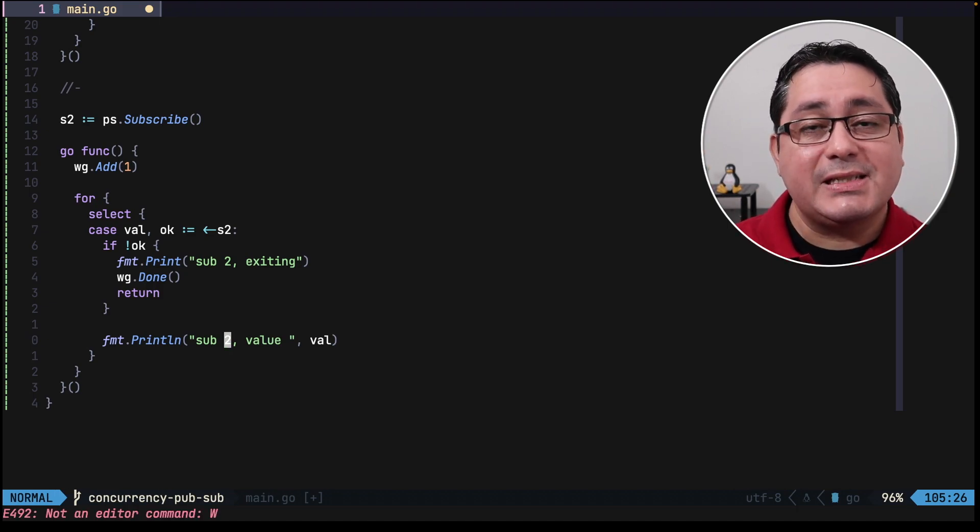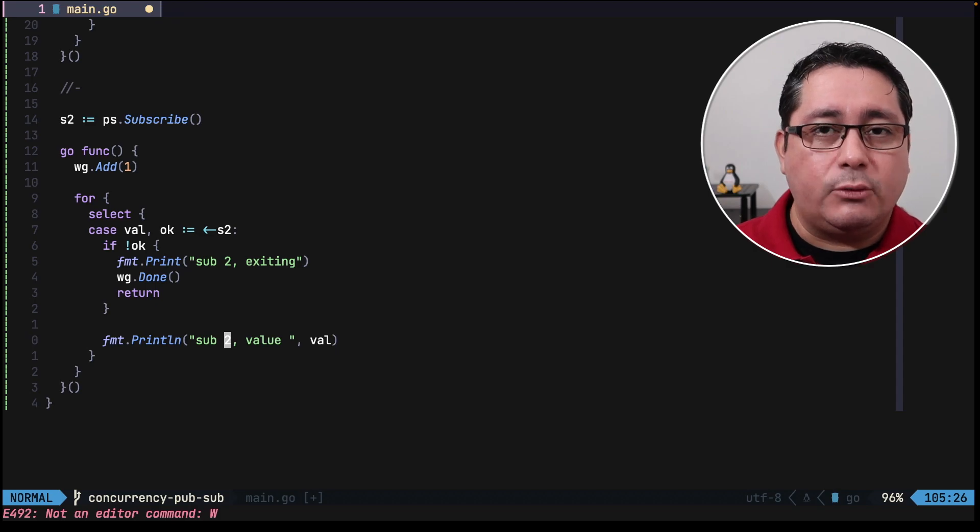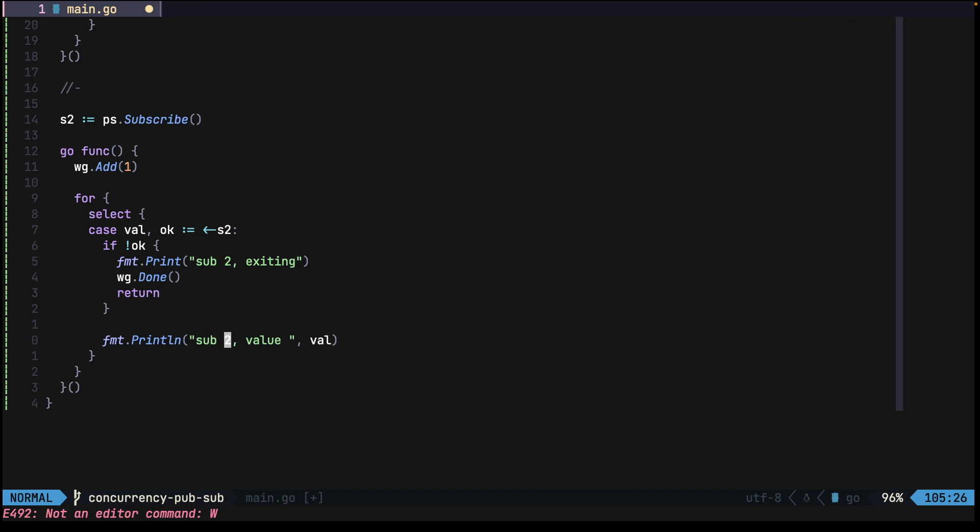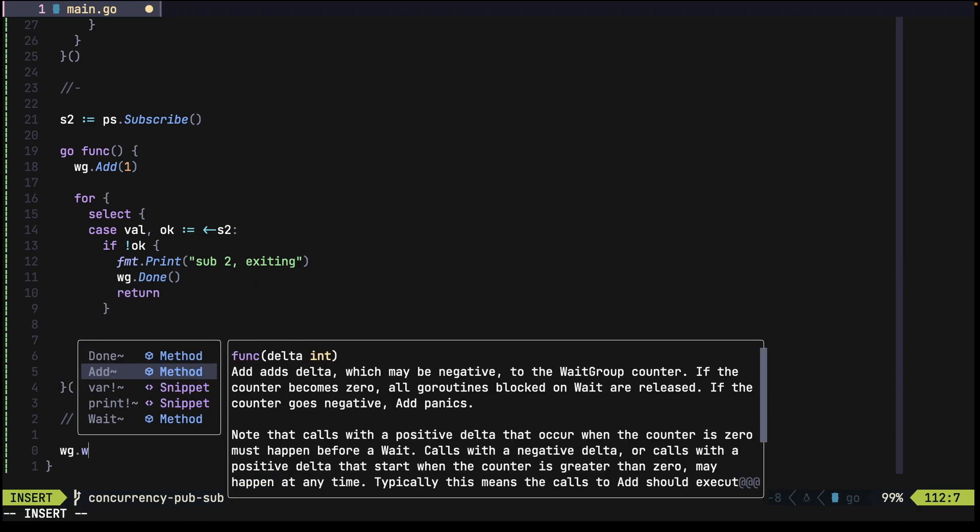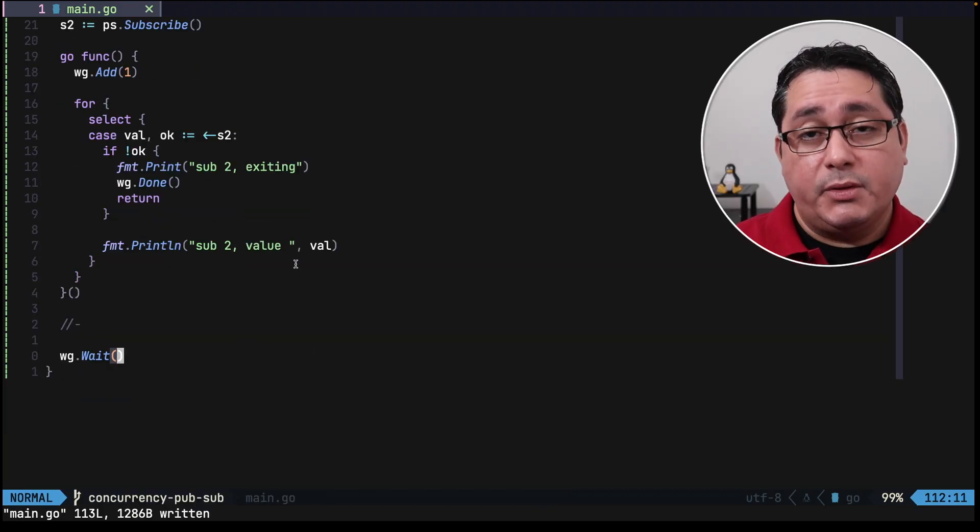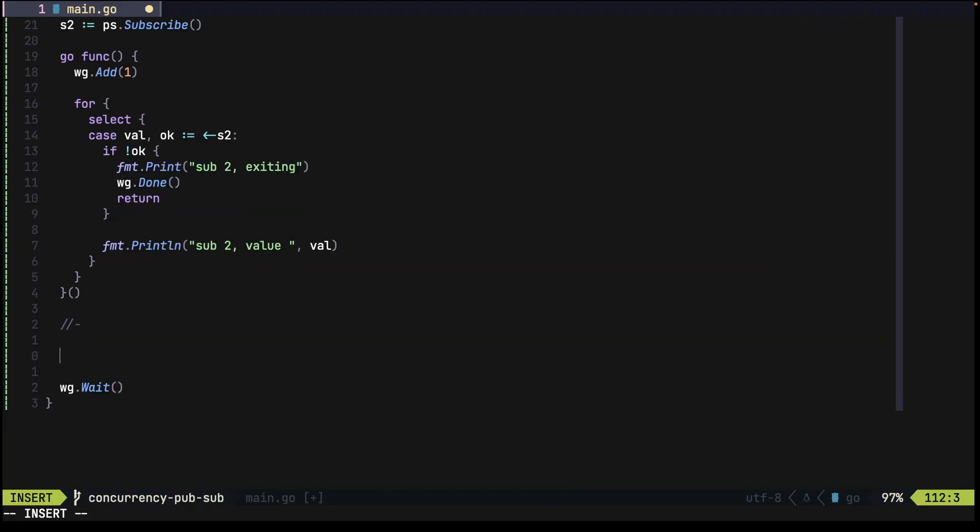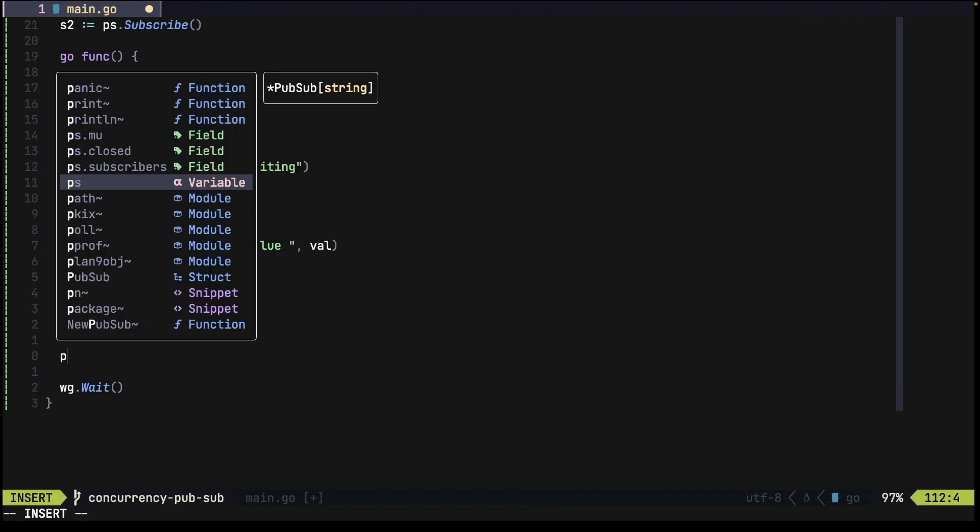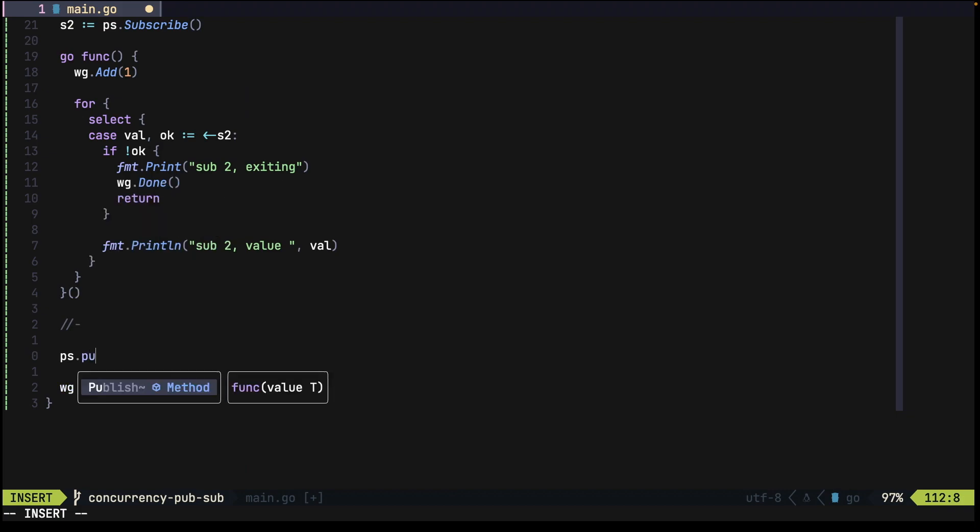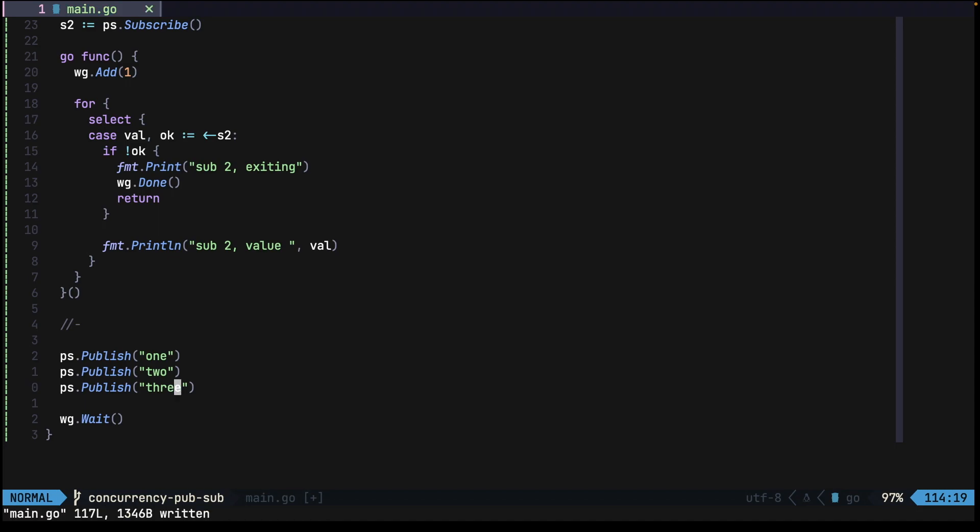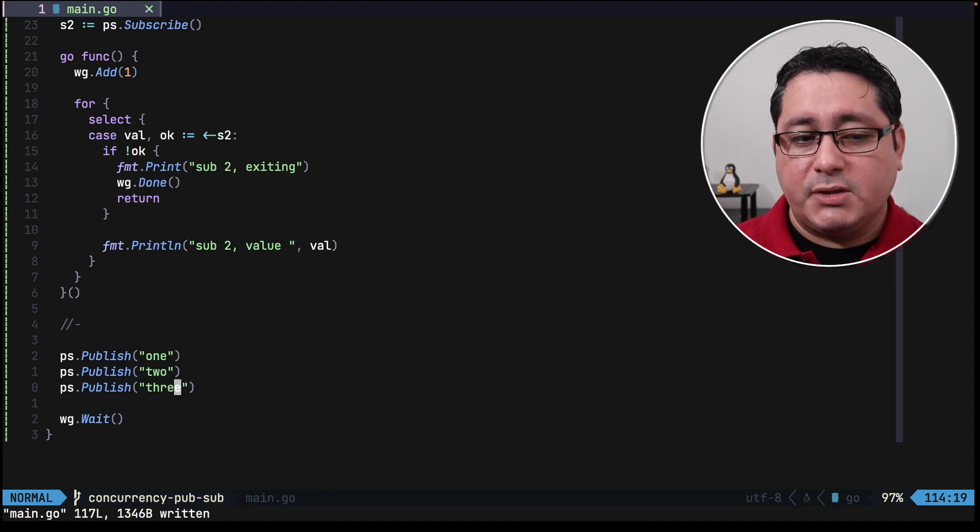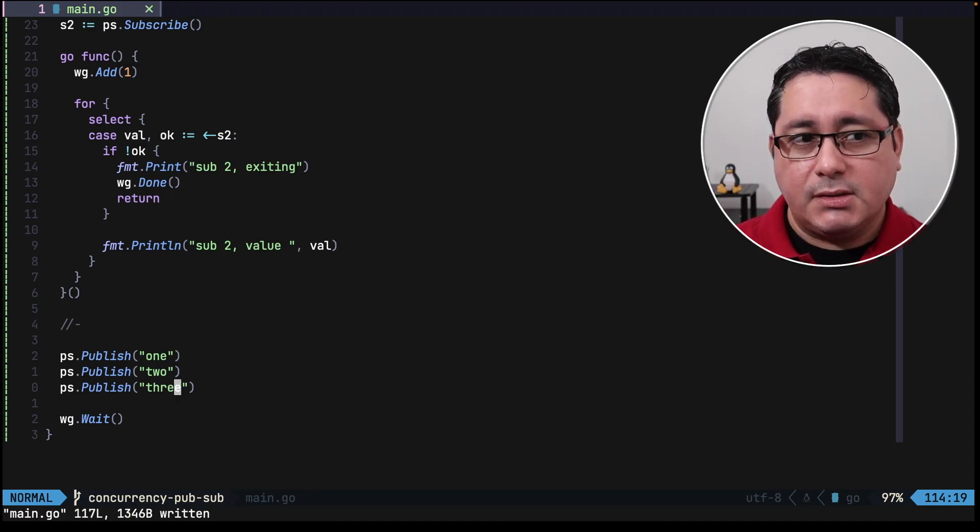Both of them will be receiving the same messages. Now what we need to do next is make sure that the wait group is waiting and start publishing values. So the publisher will be pubsub publish: one, two, three. So with that we're going to be publishing three messages.